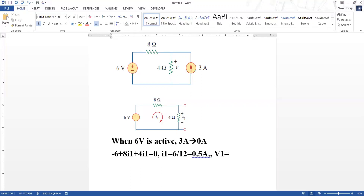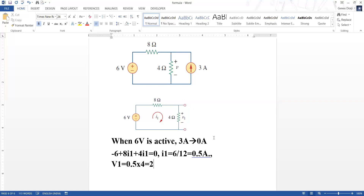To calculate the voltage V1 — we are labeling it V1 because we have to assume separate voltages for each source. The voltage due to the six volt source is V1 equals current through the branch times the branch resistor, which is 0.5 times four ohms. We get V1 equal to two volts.